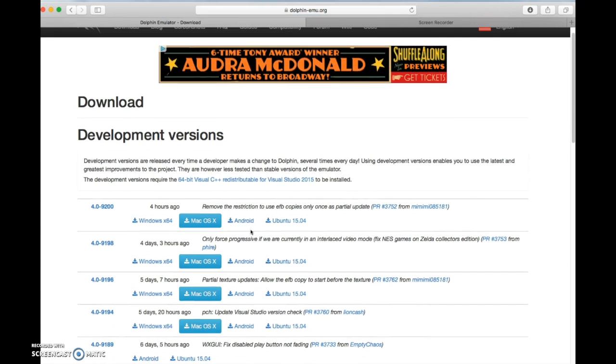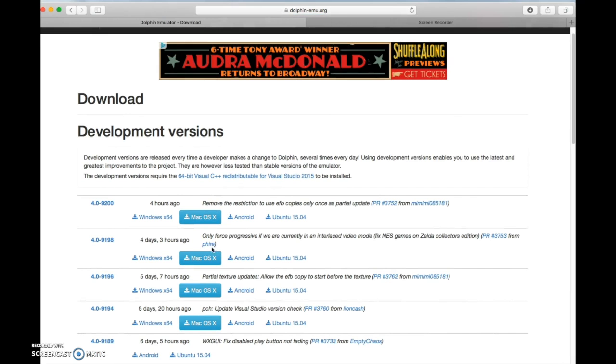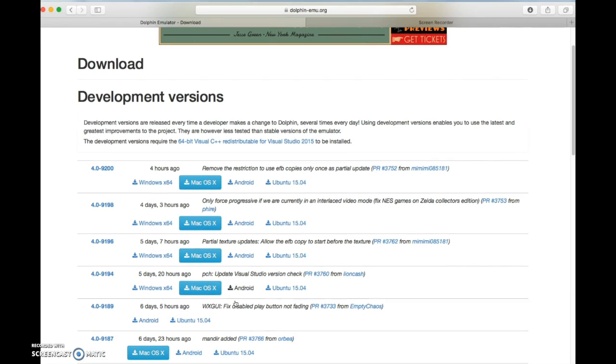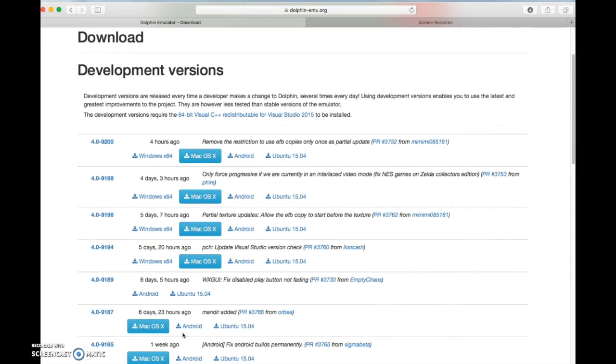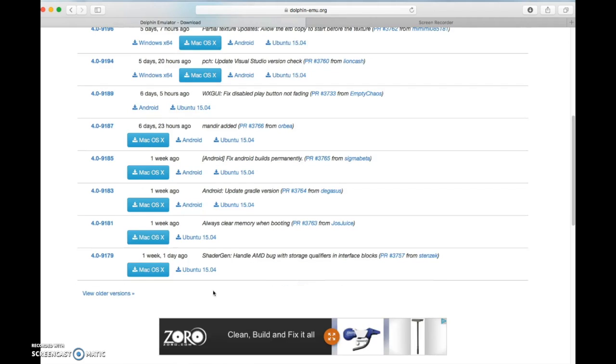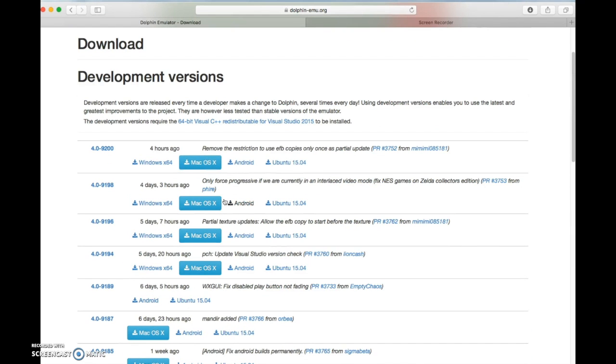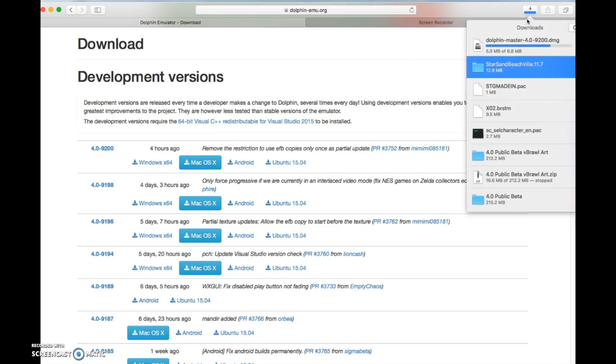I'm using a Mac, so if you're using Windows, Linux, or Android, click for what applies to you. But automatically Mac will come up, so you're going to hit whatever applies to you. I'm using a Mac, so I'm going to hit this and it will download relatively fast.